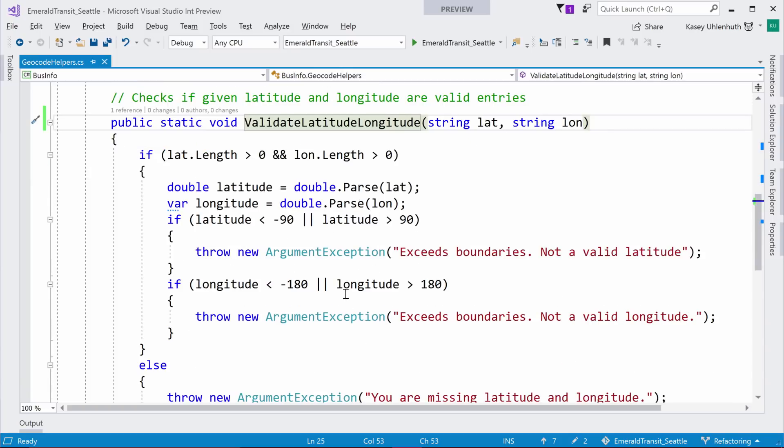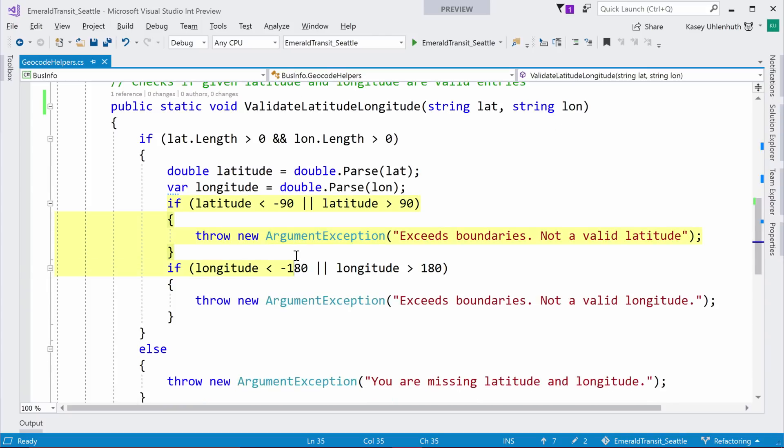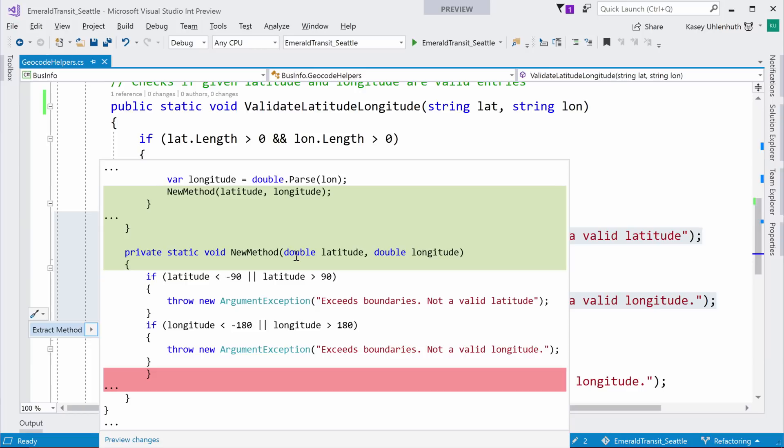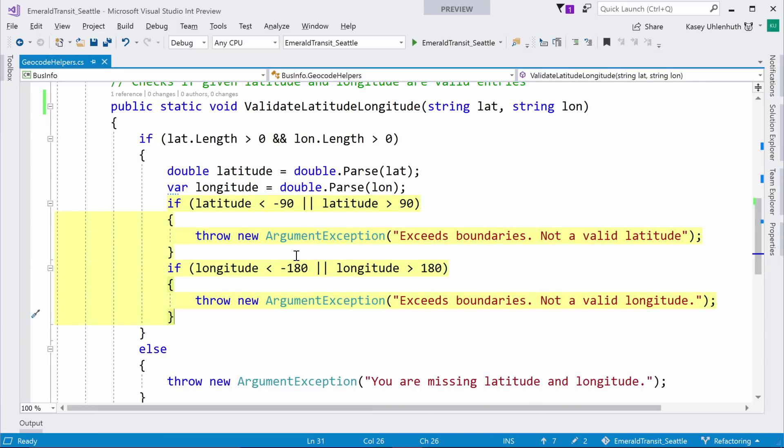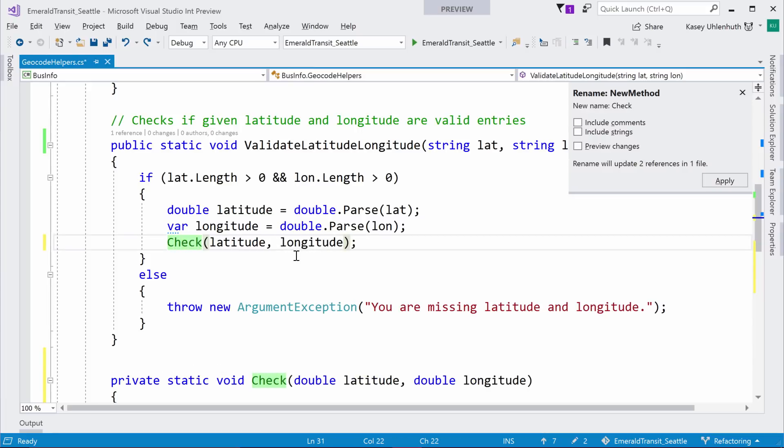The other sort of classic one we have is Extract Methods. So, if you select any chunk of code, I can select all this and I can do control dot. And so, control dot allows you to access any refactoring that we have. And they show up in this little screwdriver icon that we have. Some people think it looks like a paintbrush, whatever helps you understand what it is. And so, from here, you can extract a method. We drop you in a rename session and you could name it whatever you want.